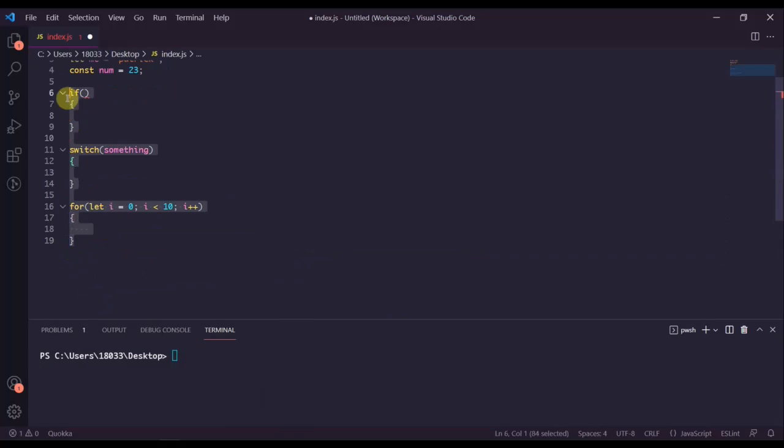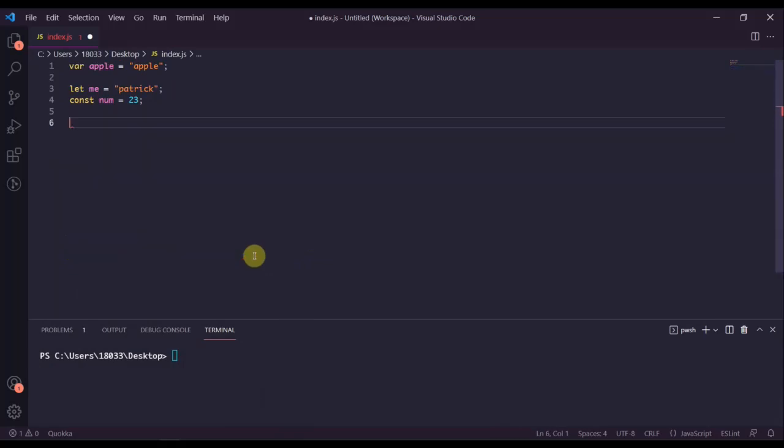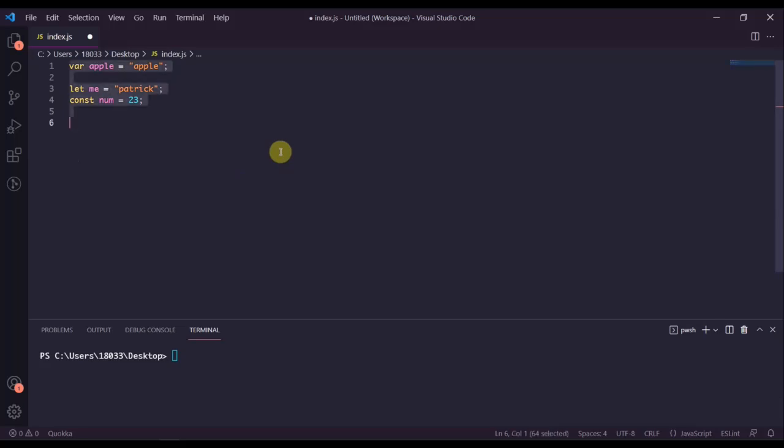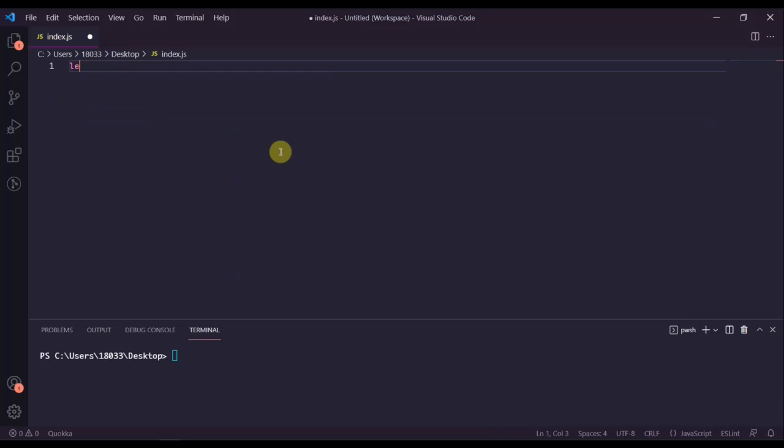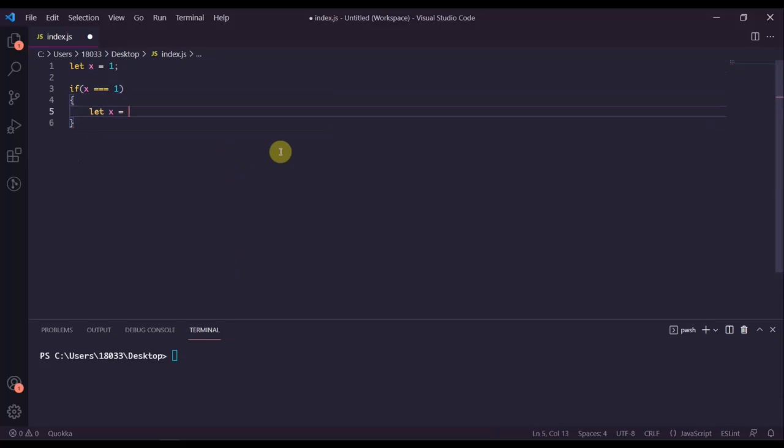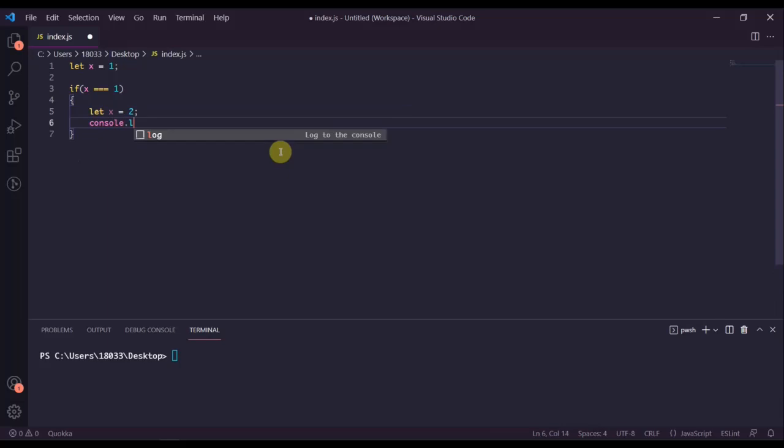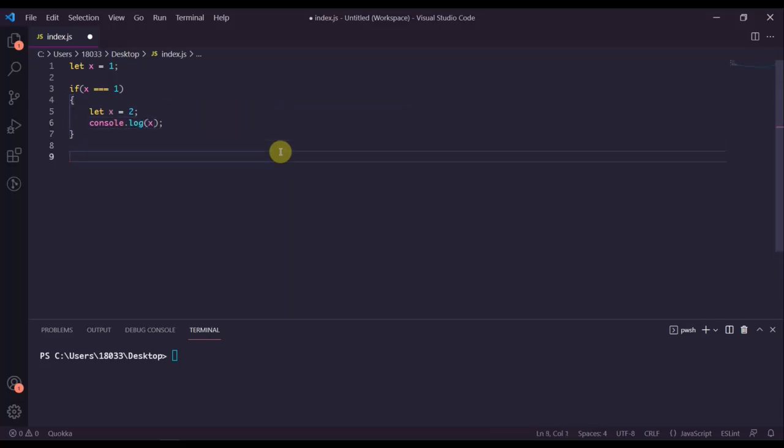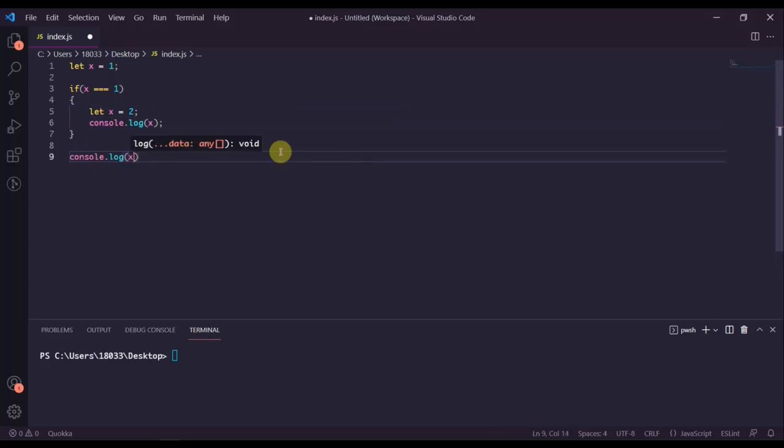The scope of let and const are the scope of whatever block it's defined in. Let's take a look at let. Let's create an example here. Let's say let x equals one, and then let's say we have if x equals one, let x equals two. So we're redefining x here and console log x, what x looks like here. And then outside of the if block, let's console log x again.